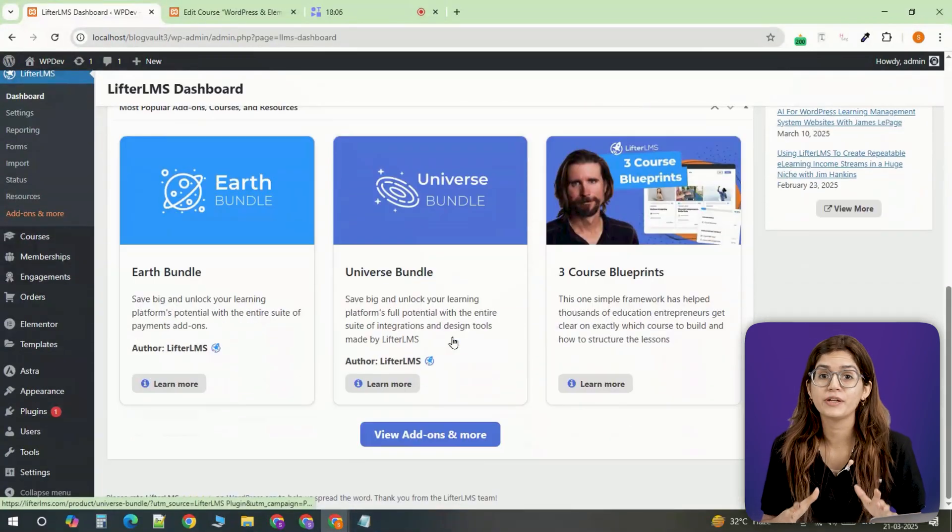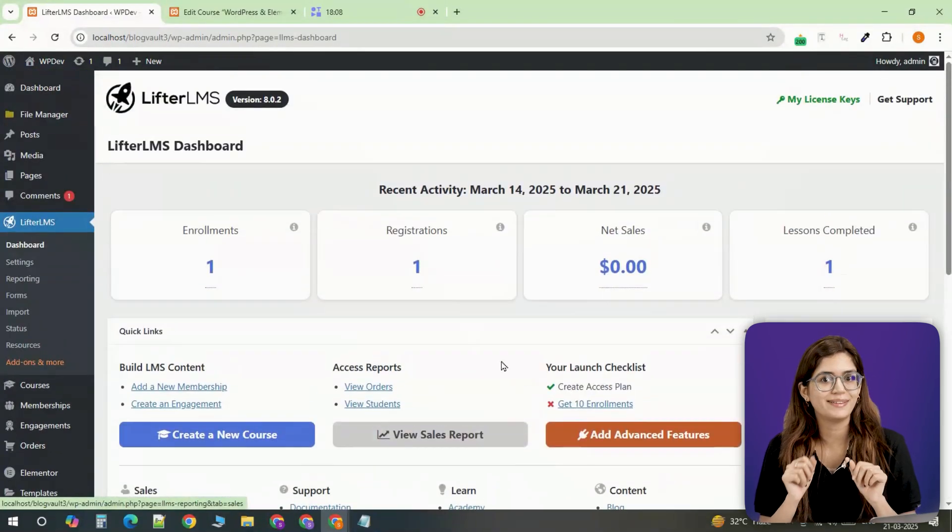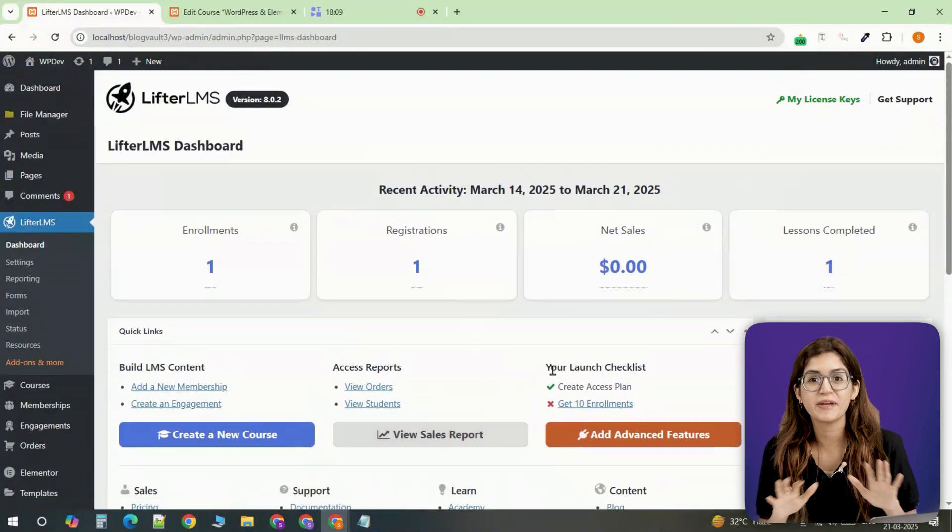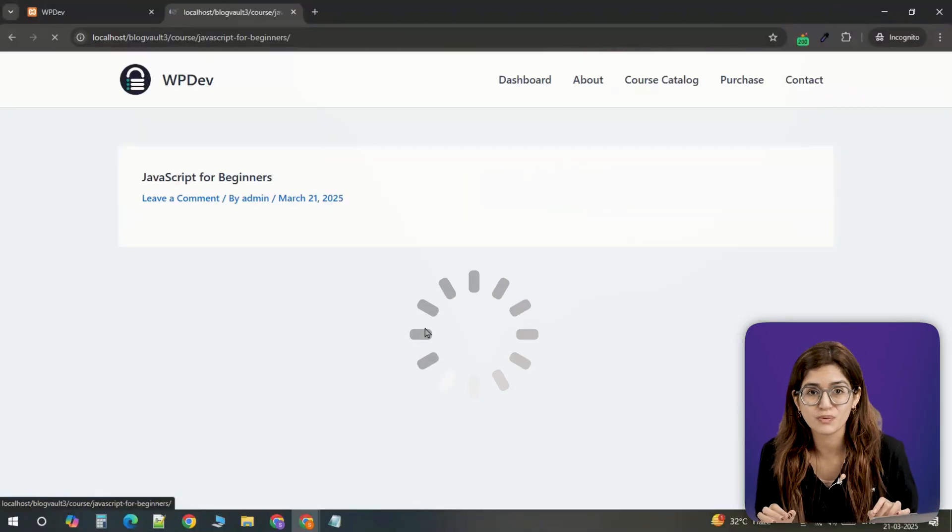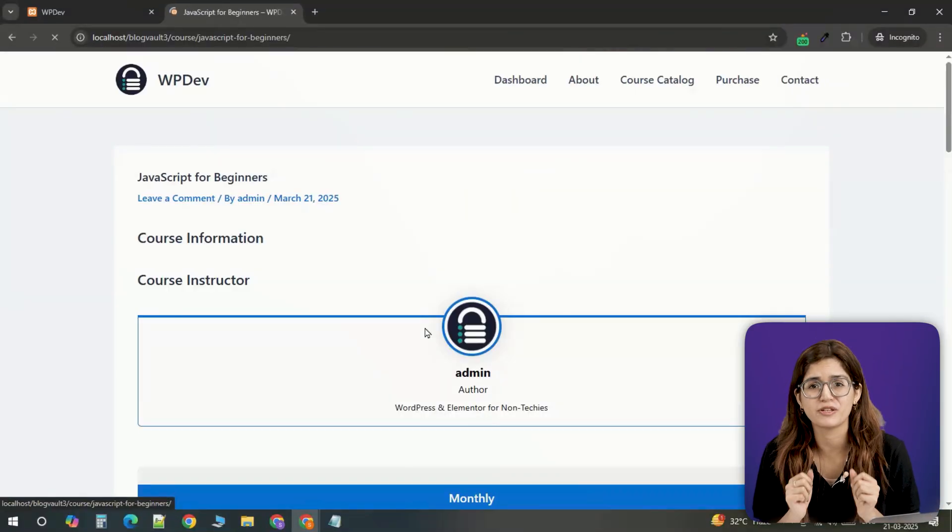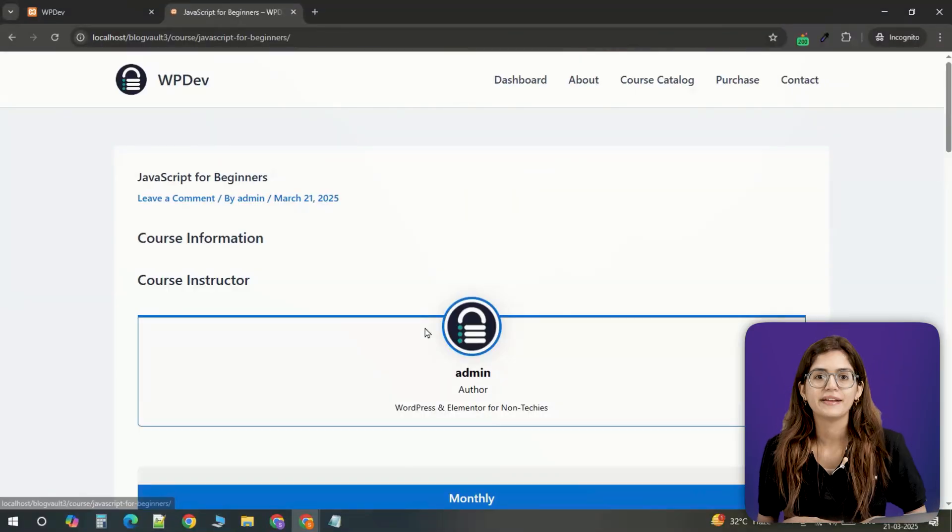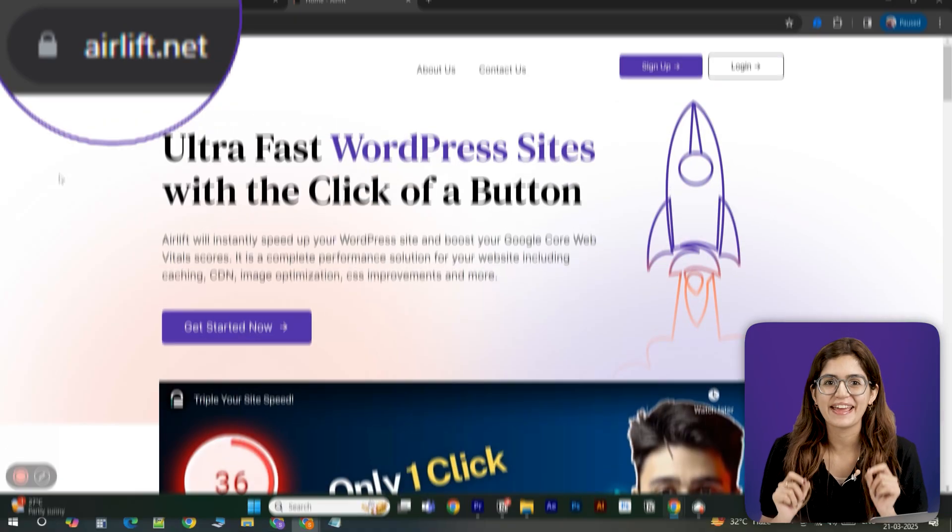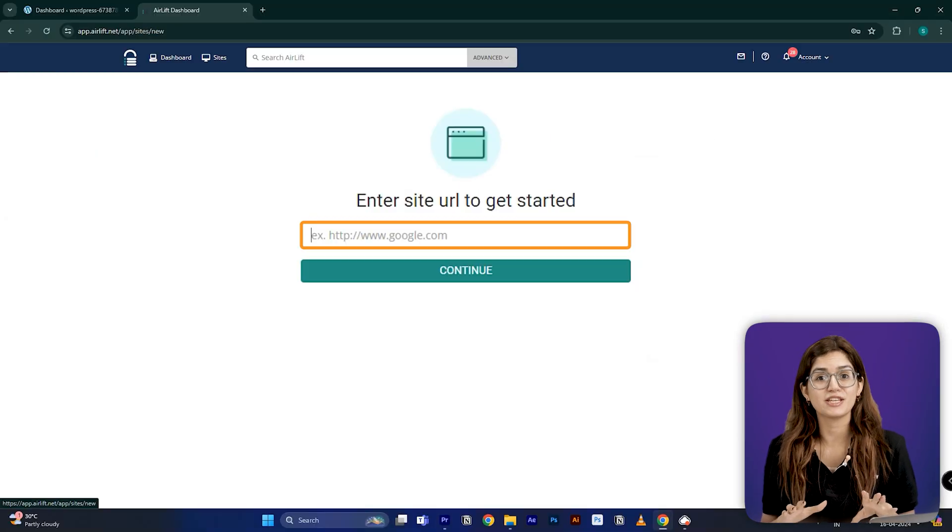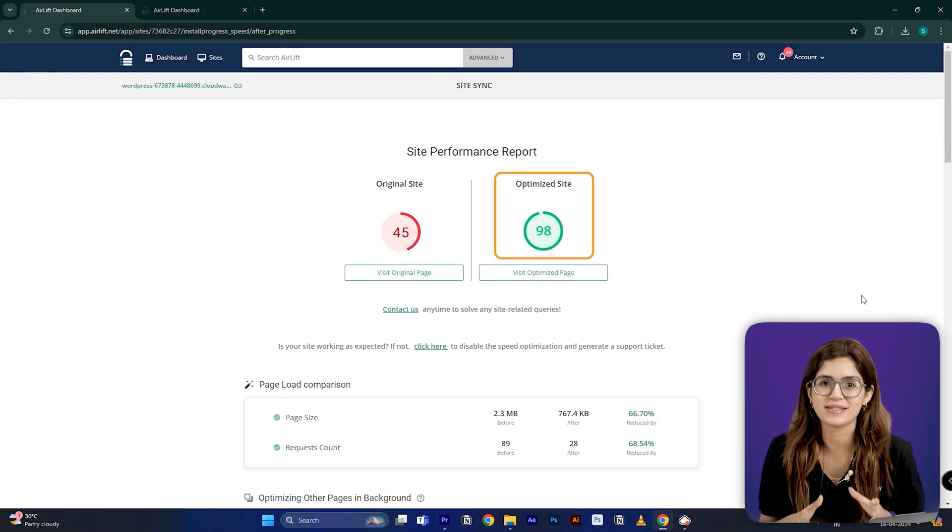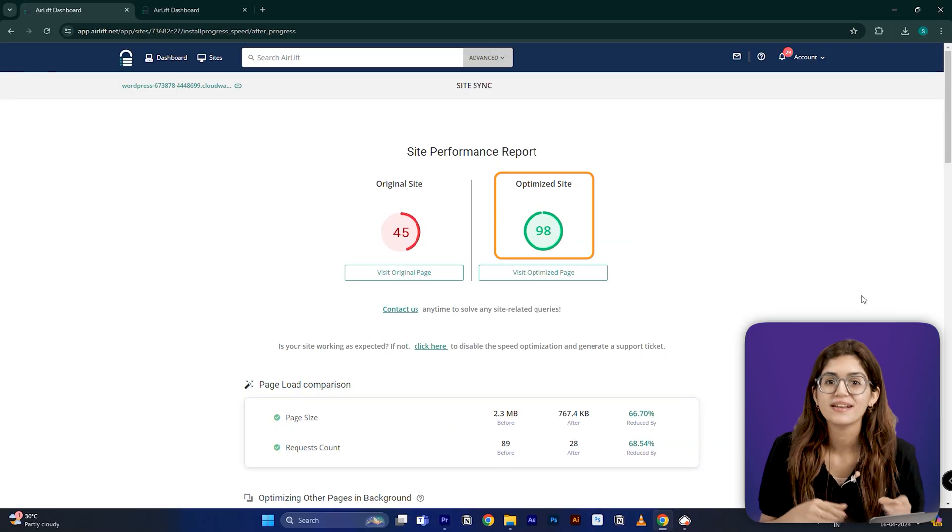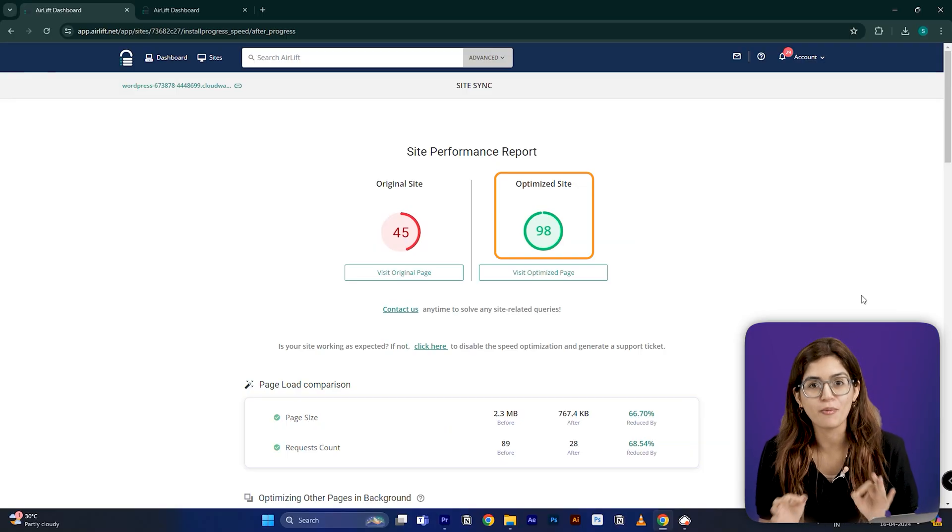At this point, your site is fully functional, but there's one thing left: speed optimization. A slow website can drive students away, especially if they have to wait for pages to load. That's why I recommend installing AirLift, a free speed optimization plugin that automatically optimizes images, compresses files and boosts performance.